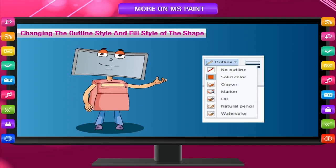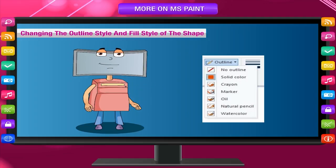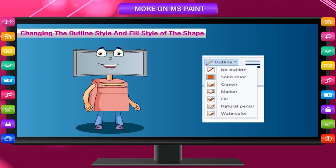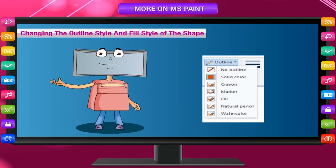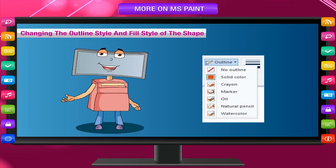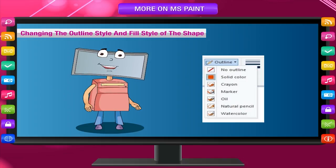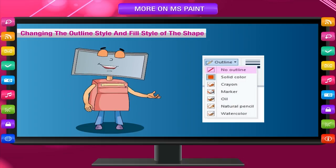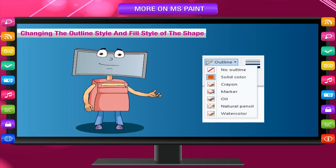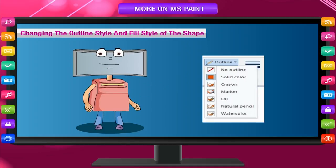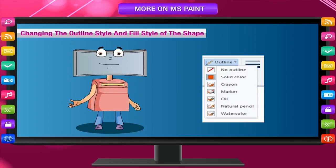And also the fill style, that is, the color and medium to fill the shape. If you don't want your shape to have an outline, then you can select No Outline. You can also select a color to fill the shape before drawing.